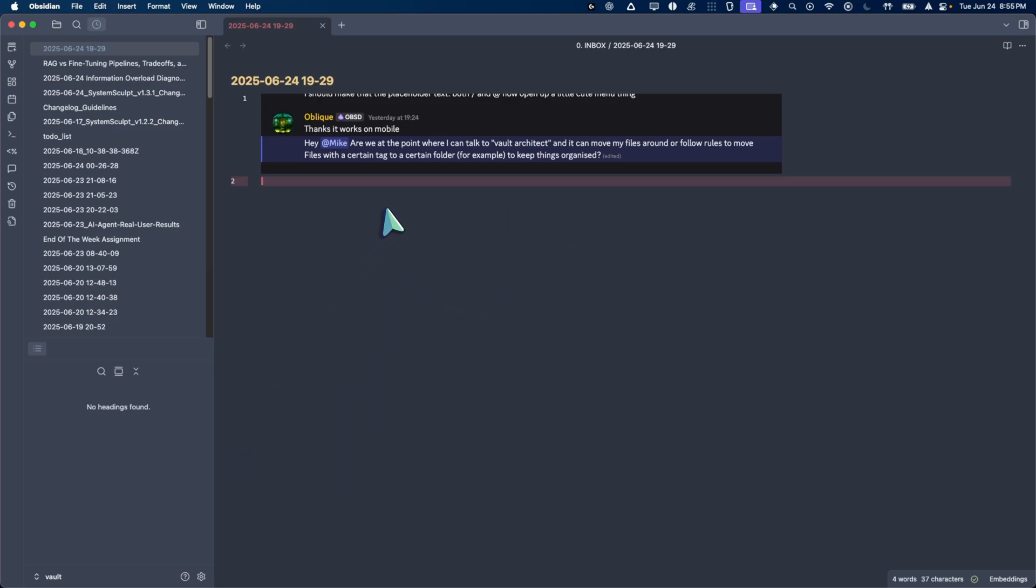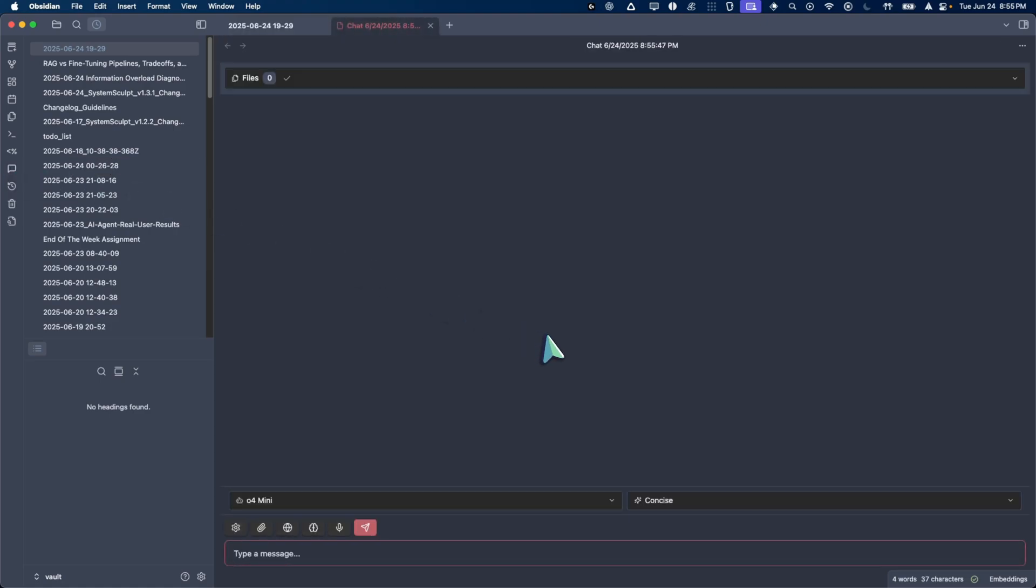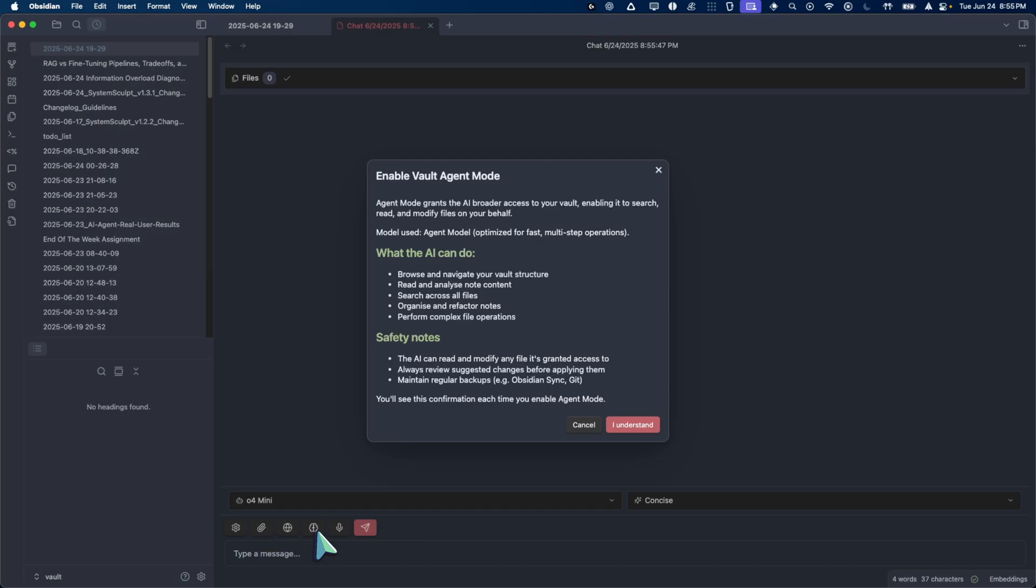Obviously I'm posting this specific video within the Discord, so most likely you have the plugin already. You're going to want to open up your System Sculpt chat and I'm going to show you exactly this example in real time. You're going to want to toggle on agent mode, so that's this little brain icon here. Click that, you get this little Vault agent mode notice, you click I understand once you've read it.